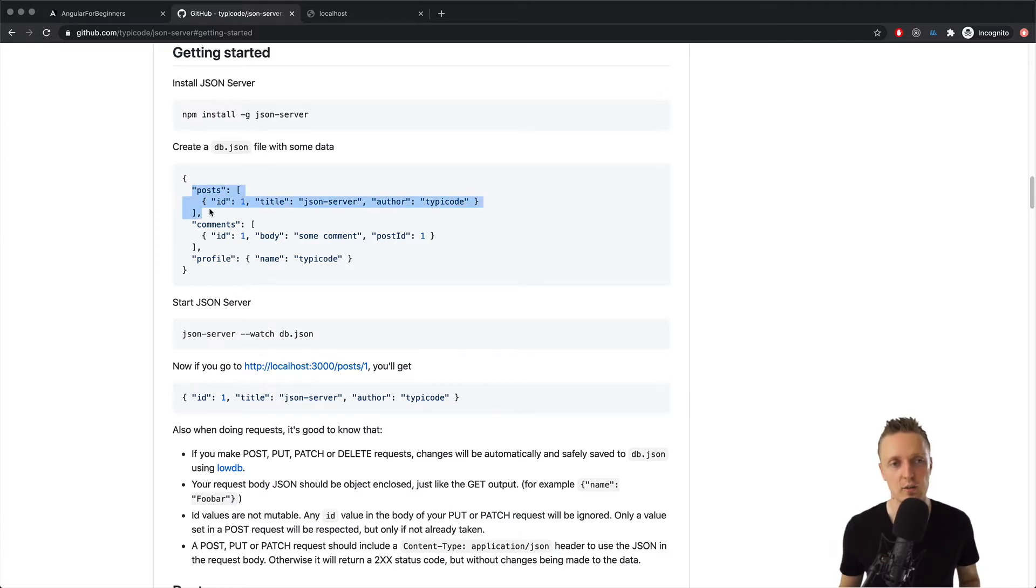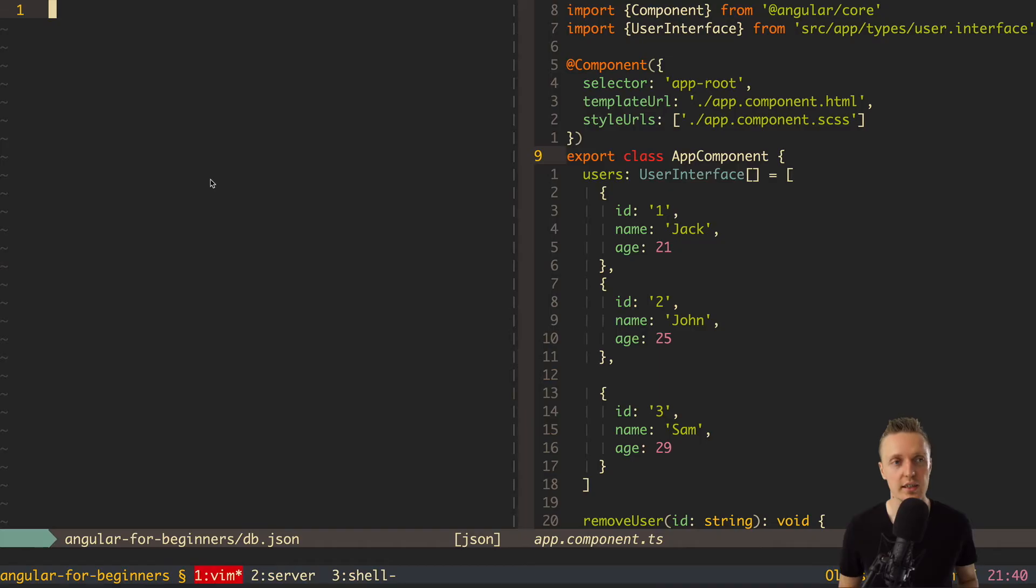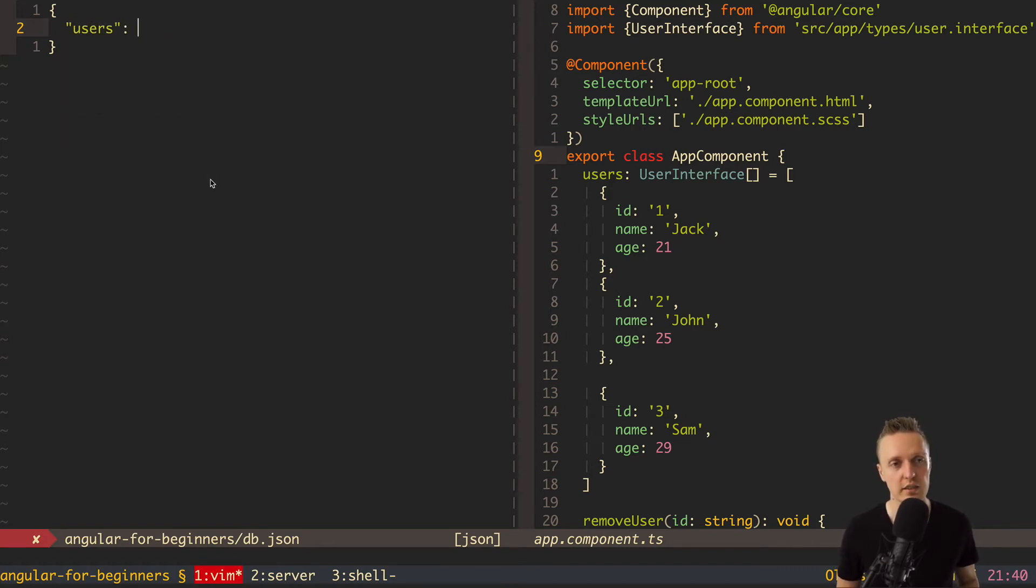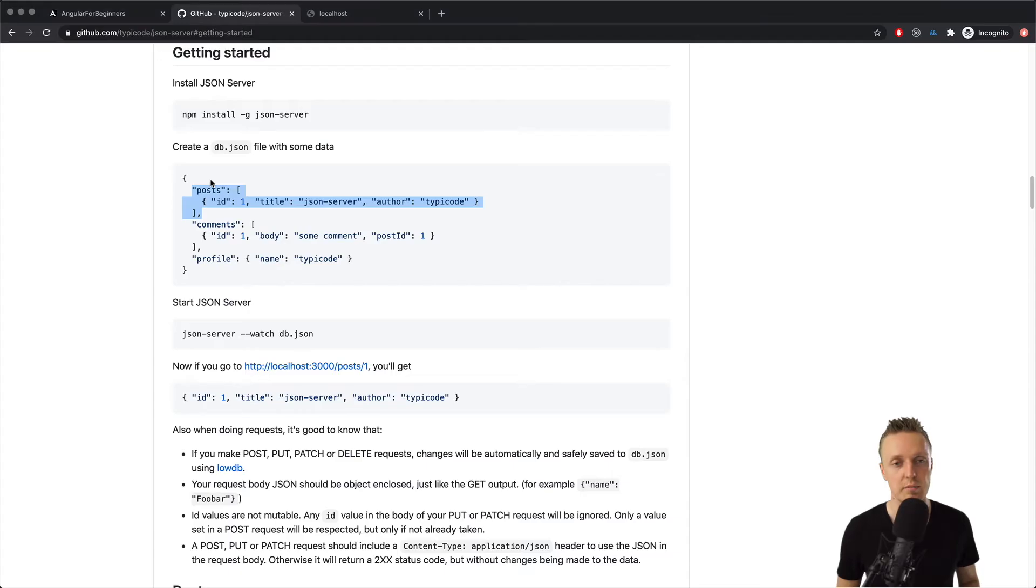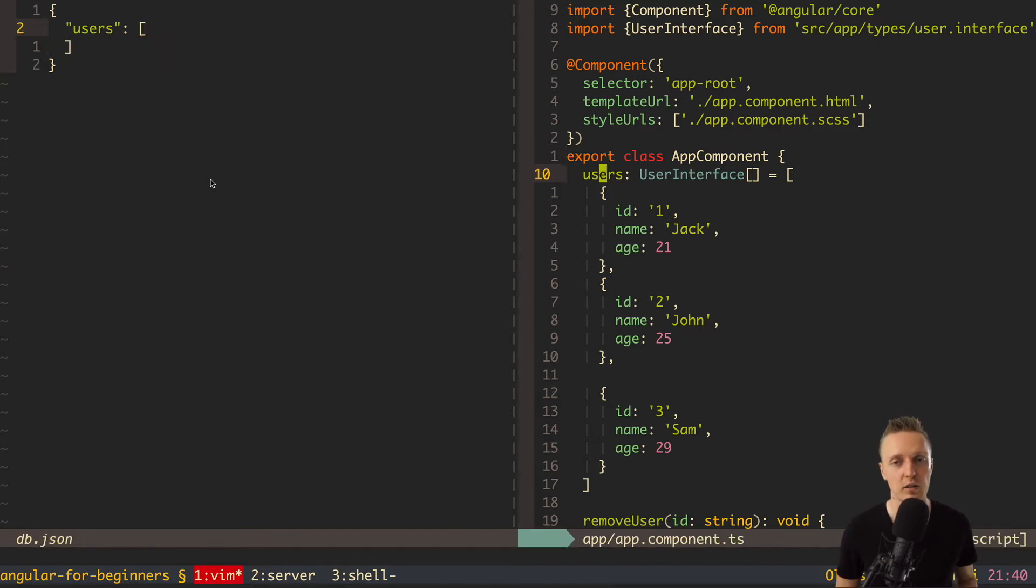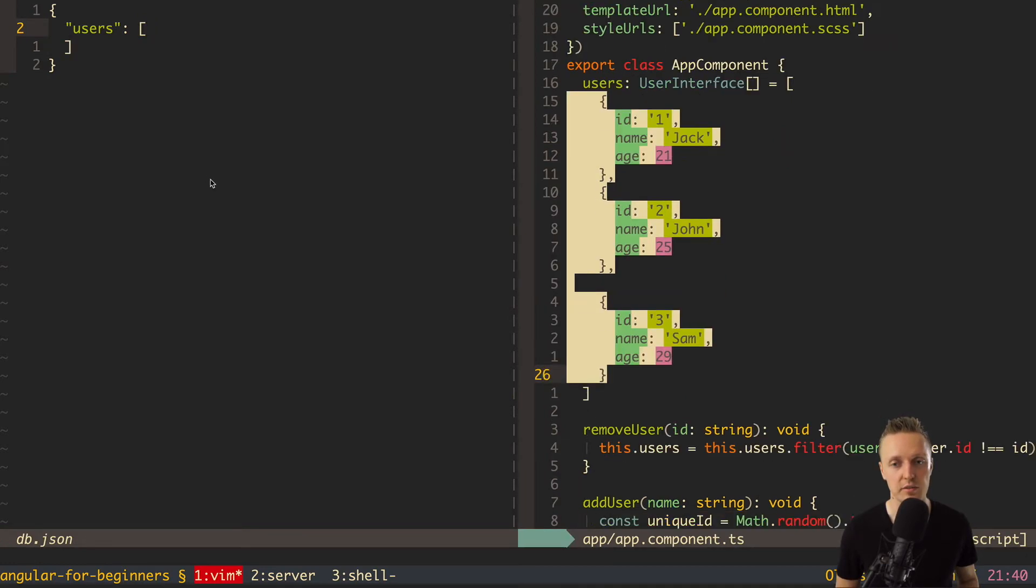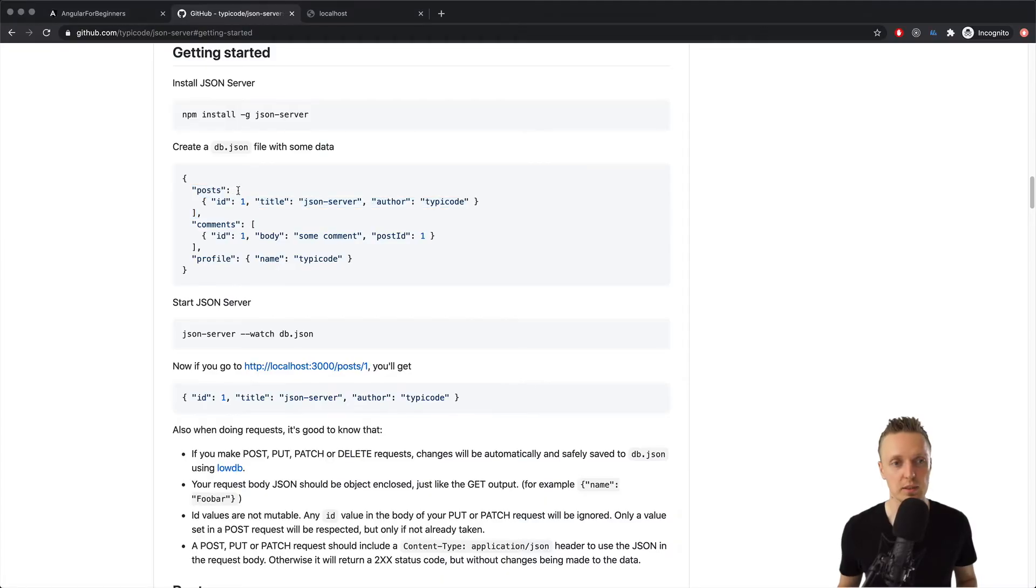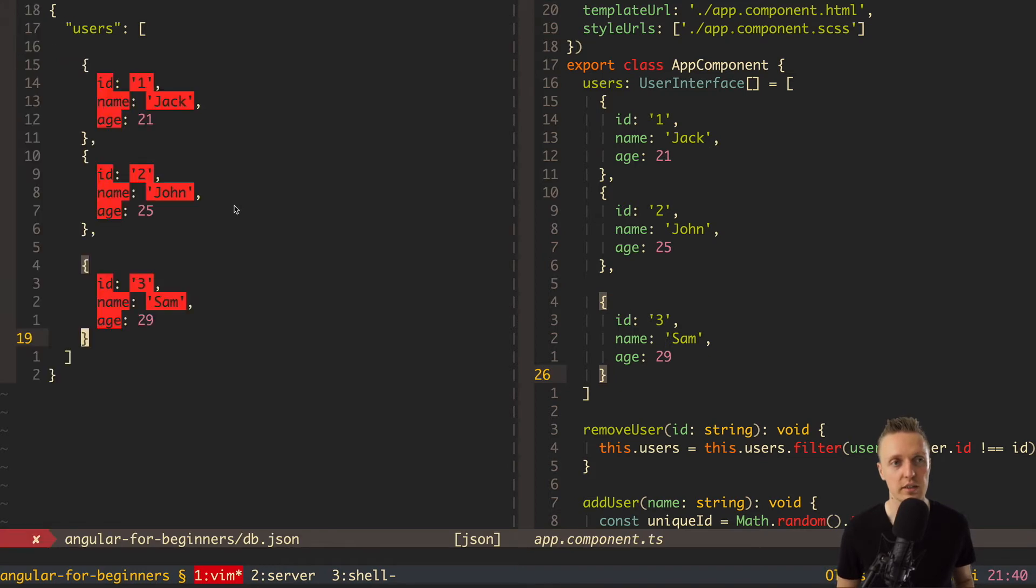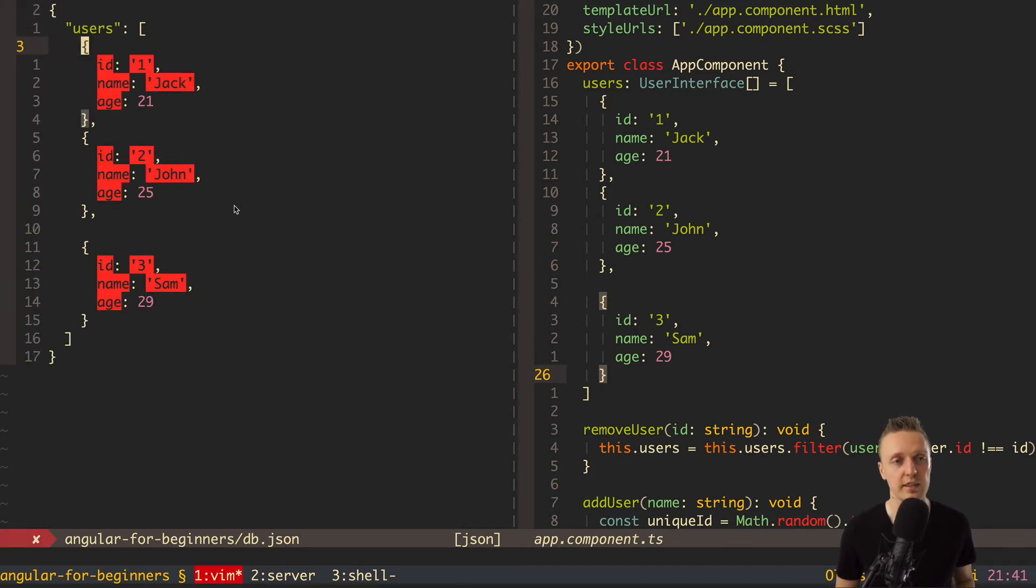Here the json is an object and then you have different entities as a key. So posts, comments, profile. If we want to create users then here we can make an object and write users. Just to remind you inside json you always need to use double quotes because without double quotes it won't be valid json. Now here is an array and I will copy everything that we have from here because we can simply pack an array inside users. So here are our users and here I put everything inside.